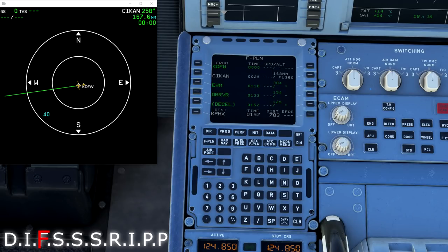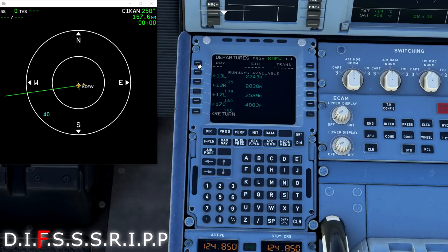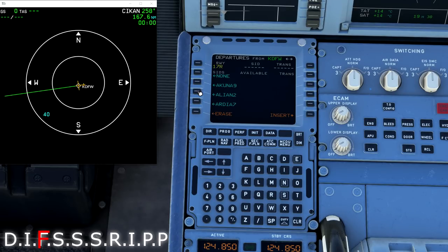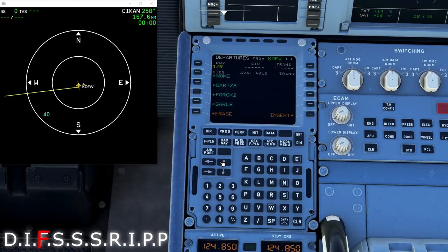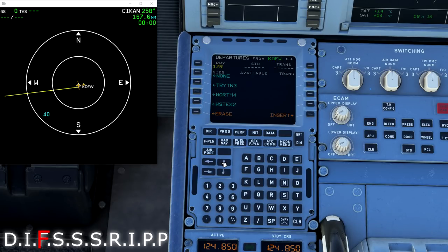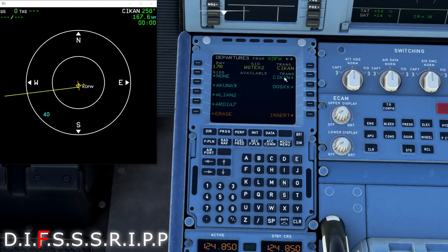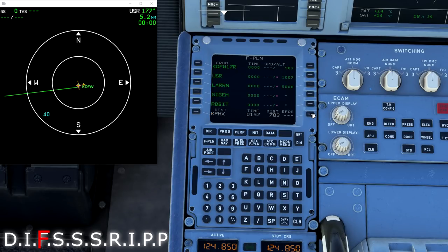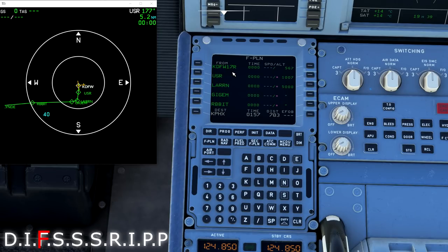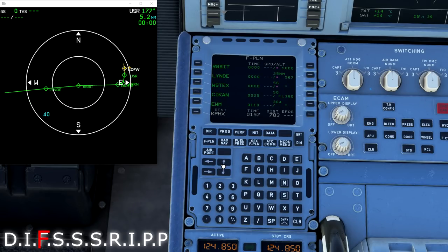According to SimBrief, our departure procedure, remember our departure does not load automatically. We have to put in our departure. We're going to expect to depart off of runway 17R. And the Westex-2 departure. So we'll scroll all the way down here to Westex-2. And we're going out to the SICAN transition. You can see before I even insert this here, I get a yellow drawing showing what I'm going to be adding to my flight plan. That looks exactly like what I want to do, so let's go ahead and press insert.